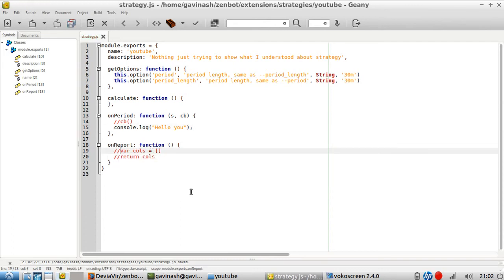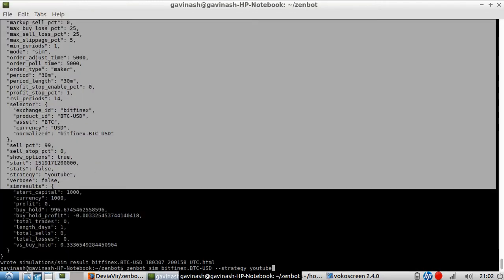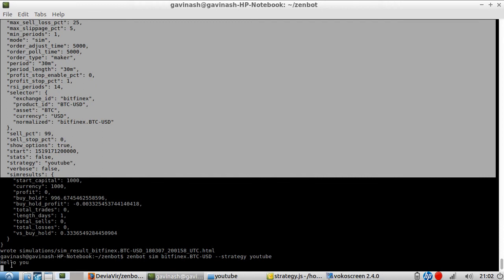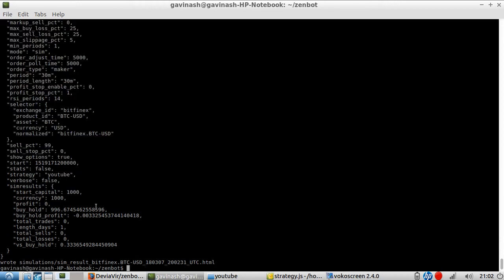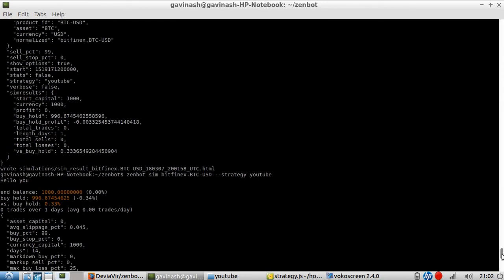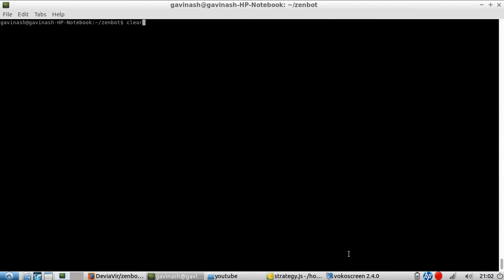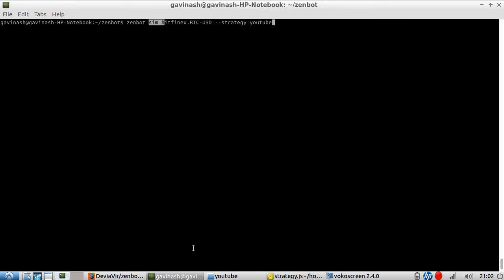I was wondering how I still get the final result with balance and everything when nothing in my code tells it what to do. Even uncommenting both parts changes nothing — I get the same result as before. The reason is that when executing my strategy I'm not only calling strategy 'YouTube' but also calling 'sim', which is a built-in Zenbot command.